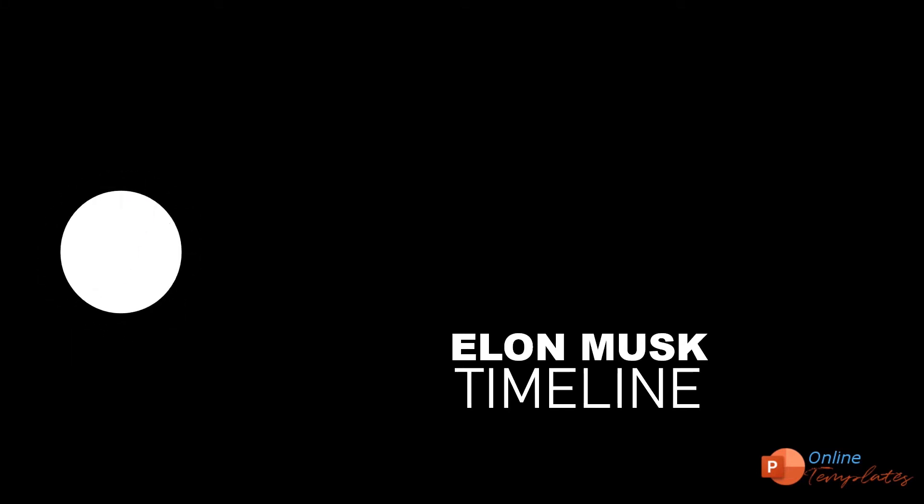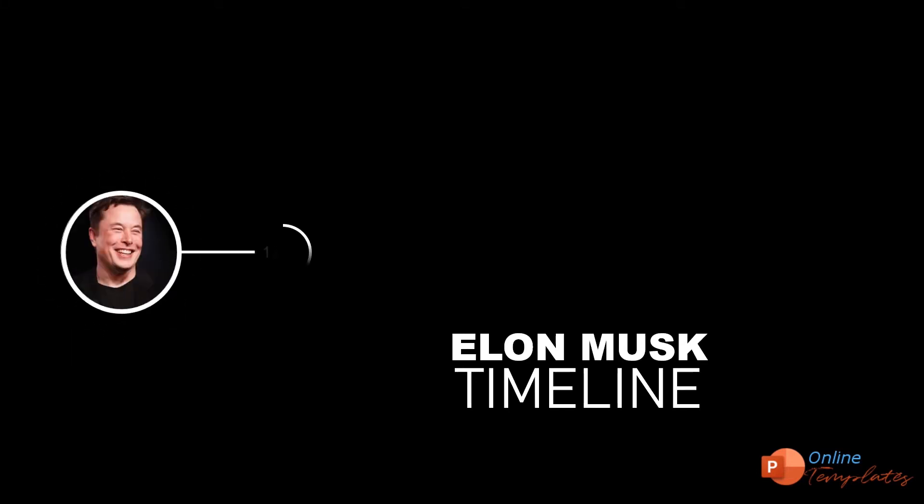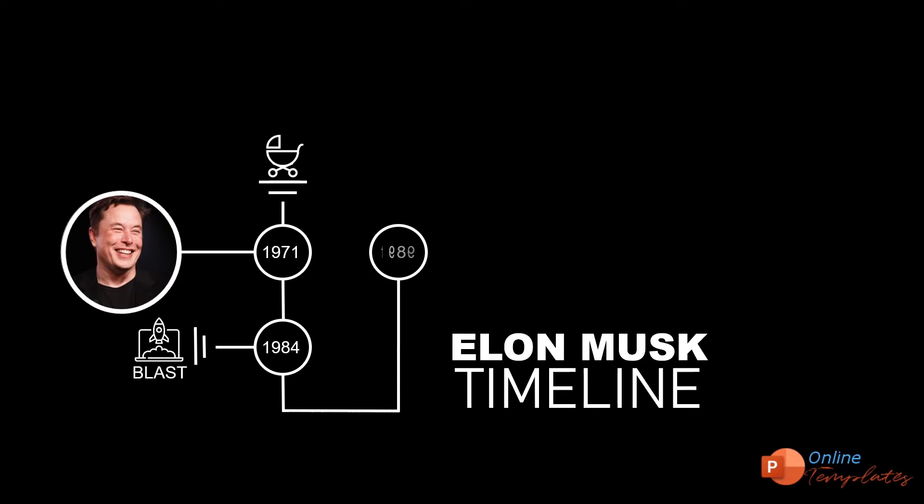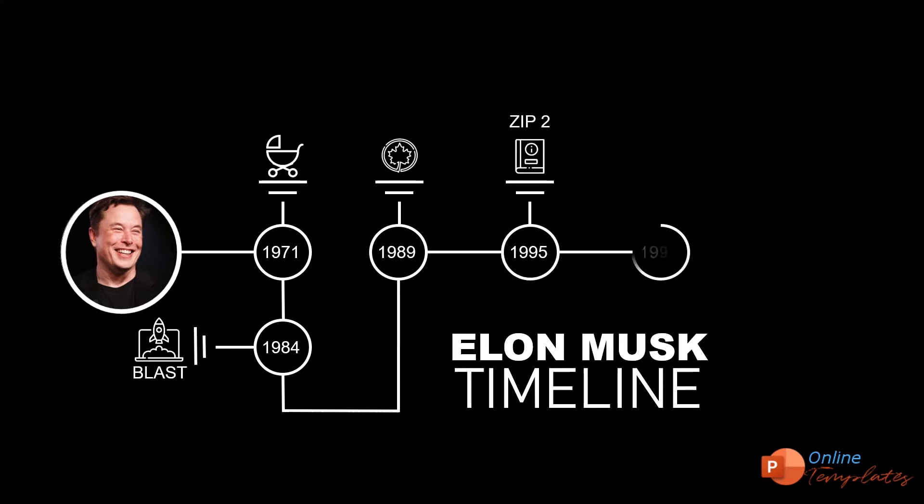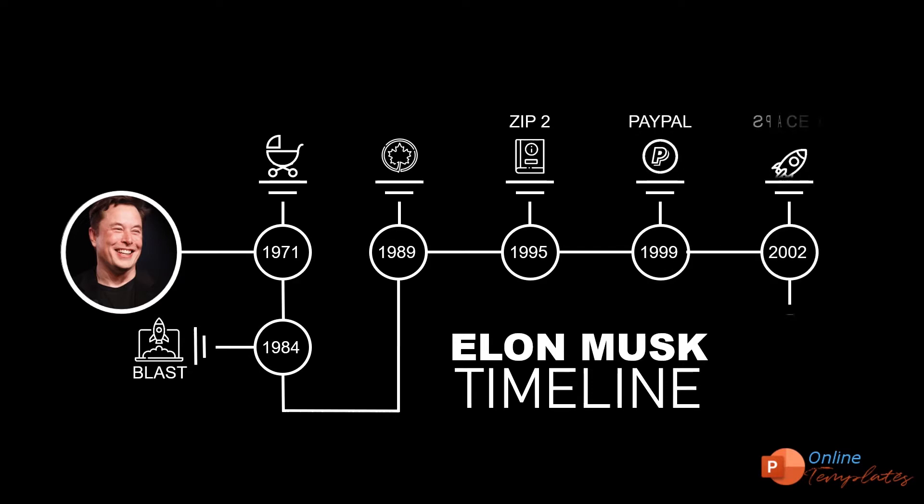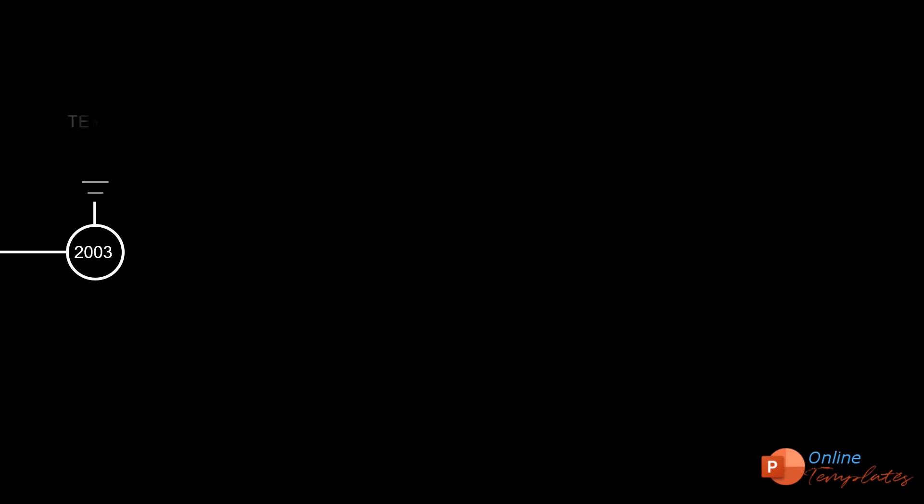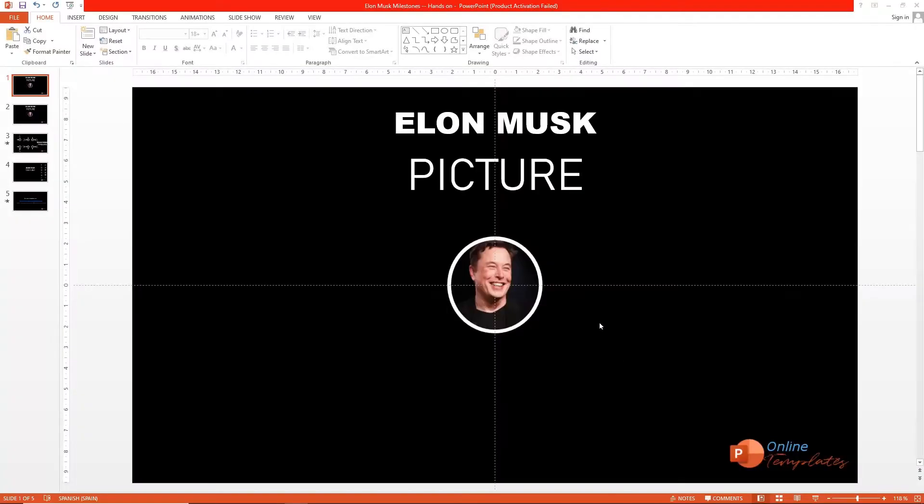Hey, how's it going on? I'm trying to create a timeline template in PowerPoint free in just less than 5 minutes. Fast and easy with the resources I share with you. Let's get started.